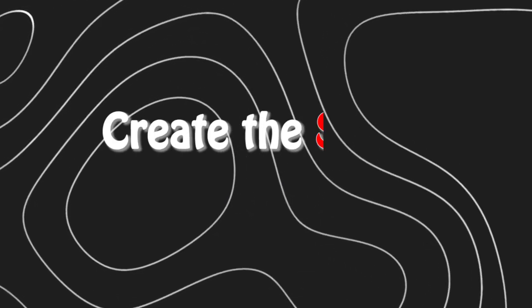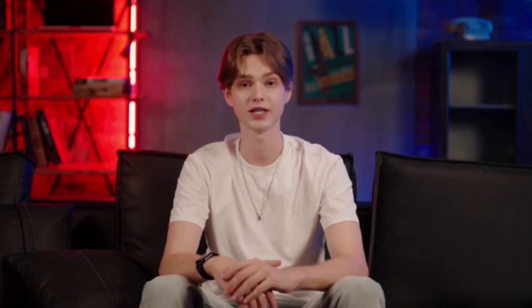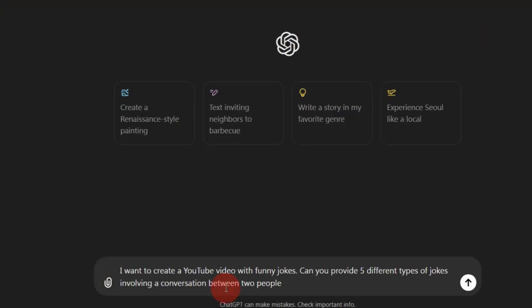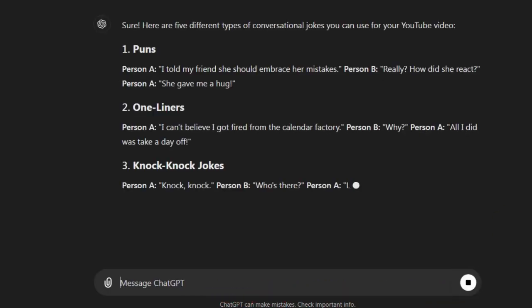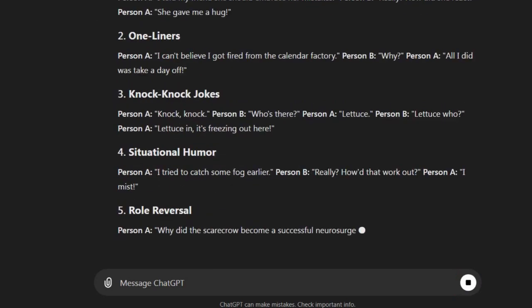Step 1: Create the script. First things first, we need some jokes for our video. Head over to ChatGPT and paste this prompt: 'I want to create a YouTube funny jokes video. Provide five different types of funny jokes.' Boom! You'll get five different jokes right there.